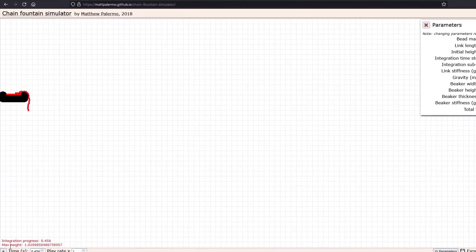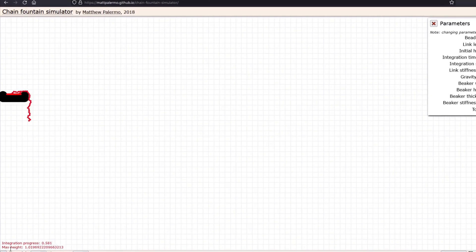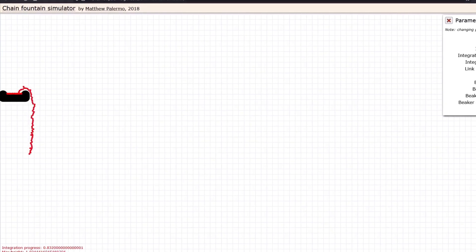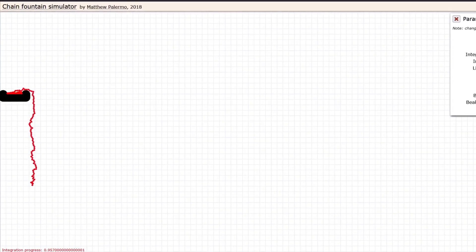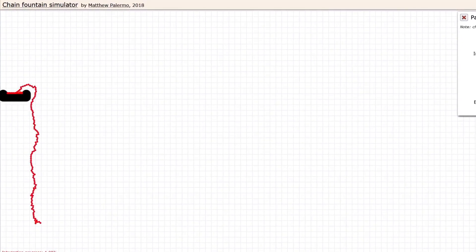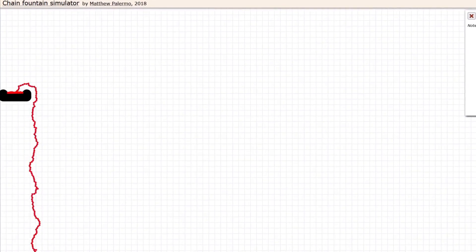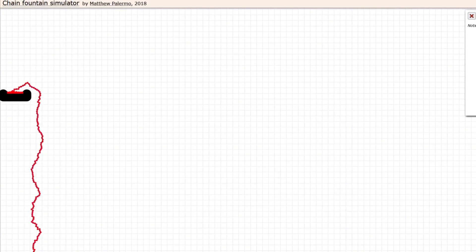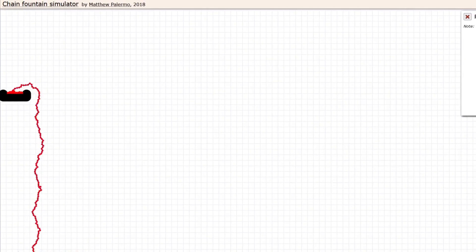I thought about making one myself, but this would have taken some time. And I found this nice simulation made by Matt Palermo, which runs directly on the browser.